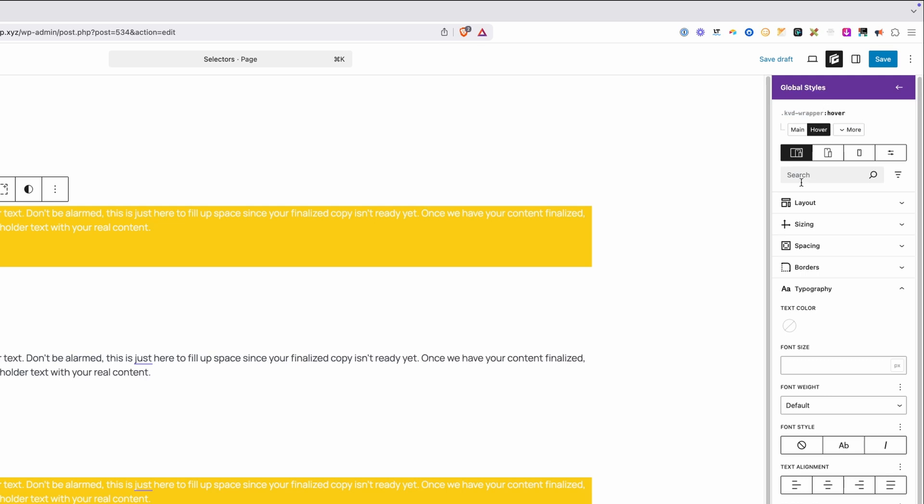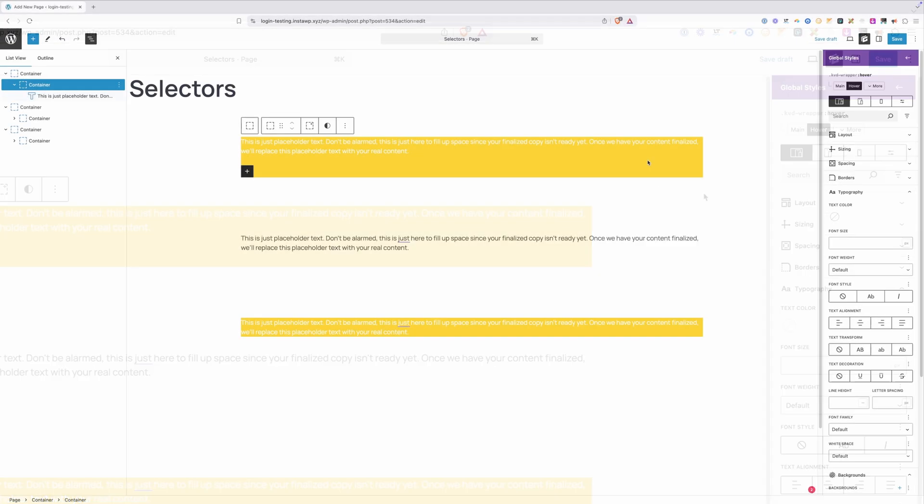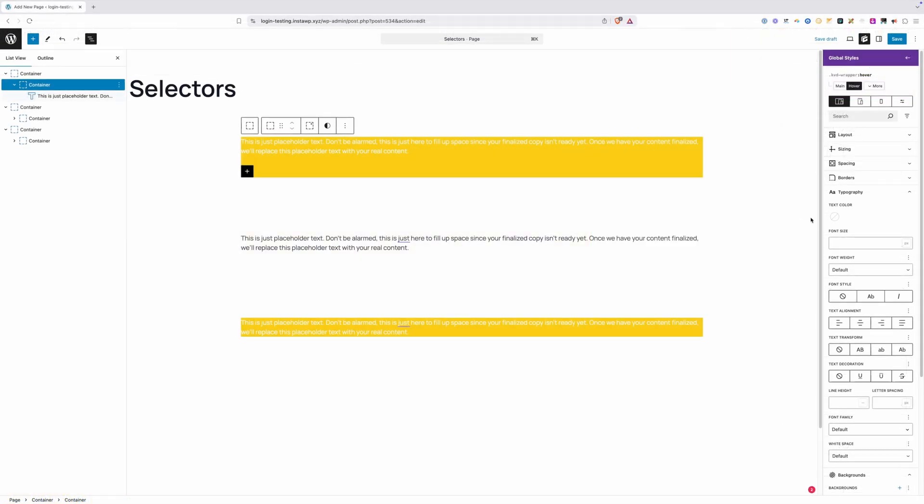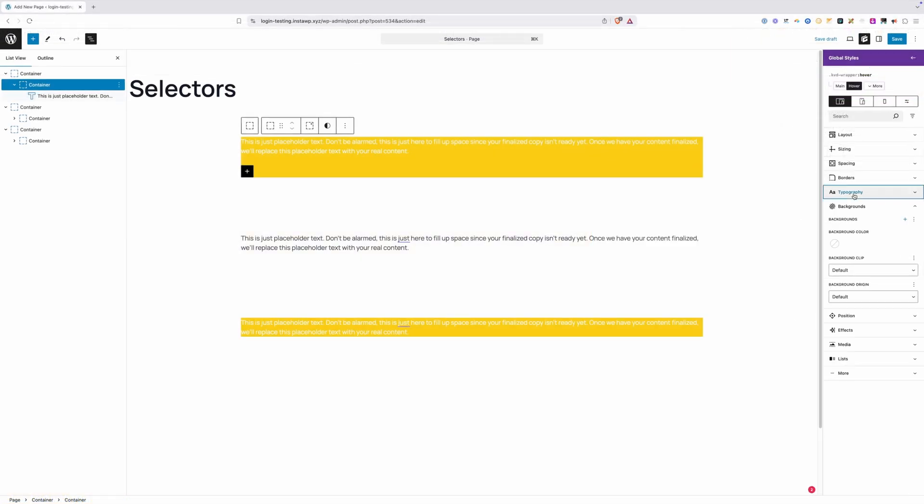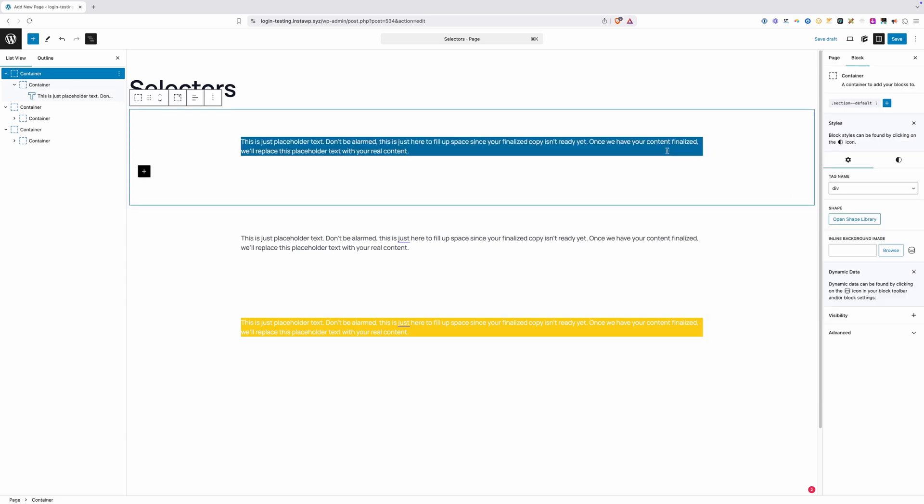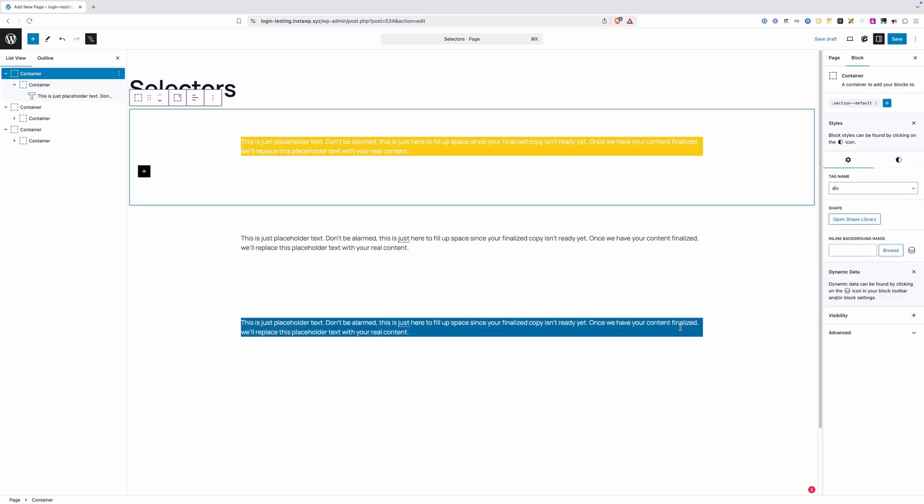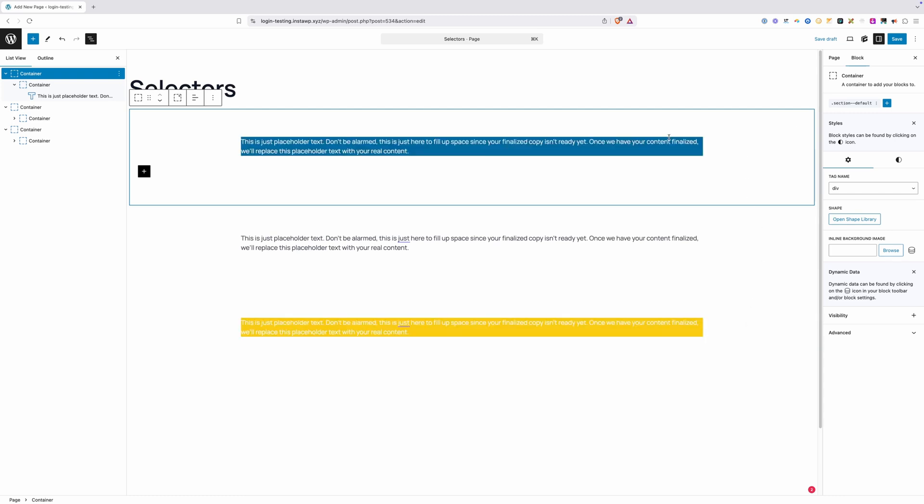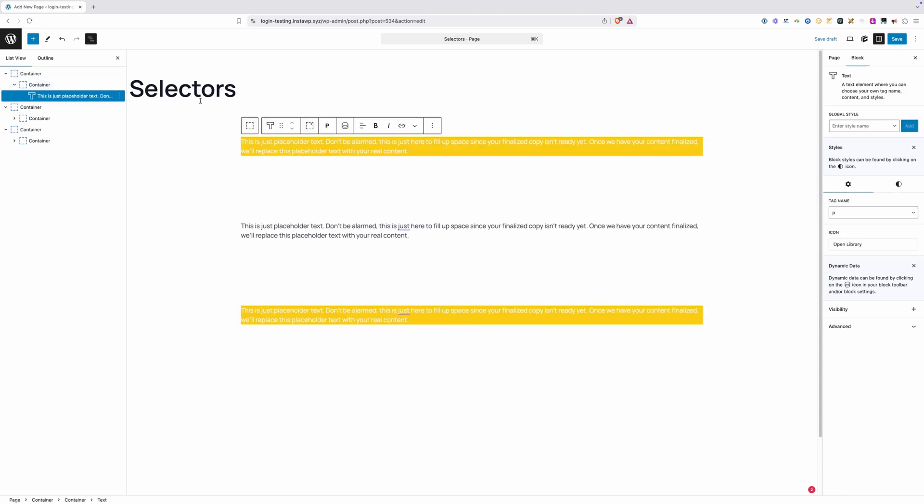Now we can see our class is KVD hyphen wrapper colon hover. No space in between these, which means we're just selecting this wrapper on hover. So here we'll go to the background and maybe change it to blue, and now anytime we hover over one of these wrappers, we're seeing that background change to blue because we use this compound selector.